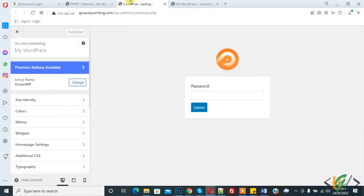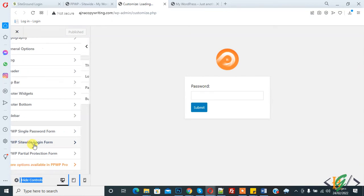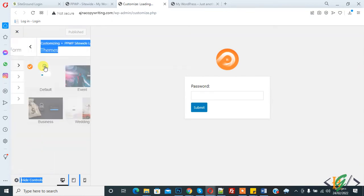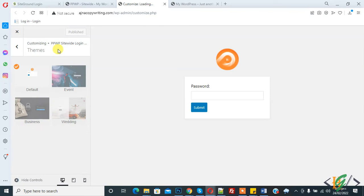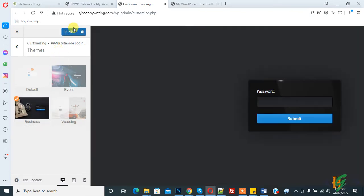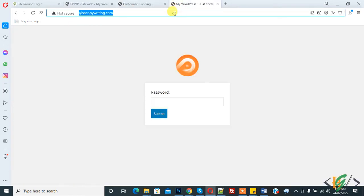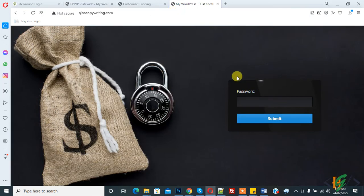Now we will change its layout. Go to Appearance > Customize. Customization is open. Scroll down and you see PPWP Site-wide Login Form. Click on it and you see themes. You can select a theme from here. Now select Business, then Publish, and refresh the page. Here you see the theme is changed.